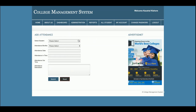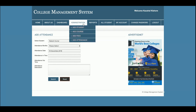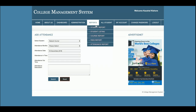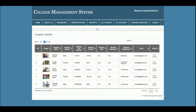This is the Add Attendance section for students. The student select field is dynamic, coming from the database, along with the month and date fields using a date-picker. There is also an attendance description field. This is the report section — if you add any report from here it will be displayed in the listing.